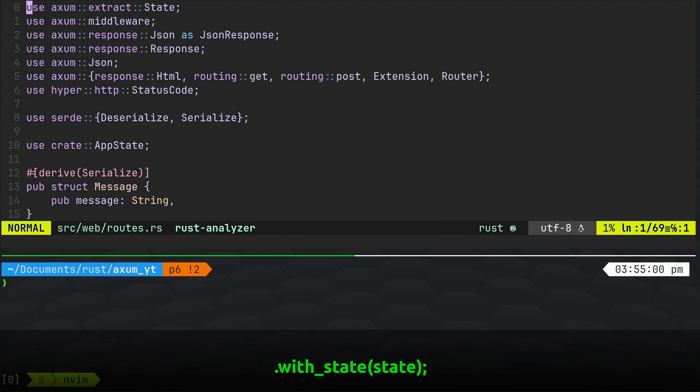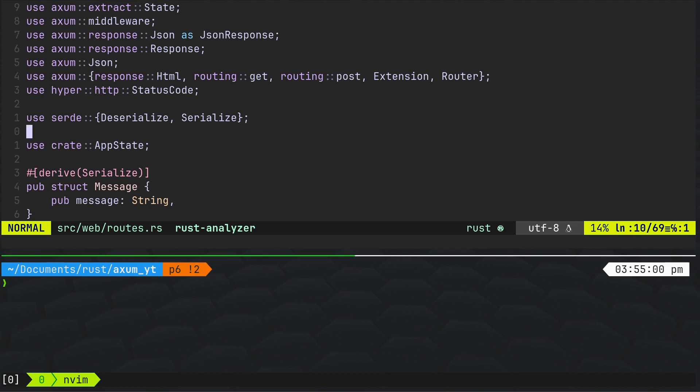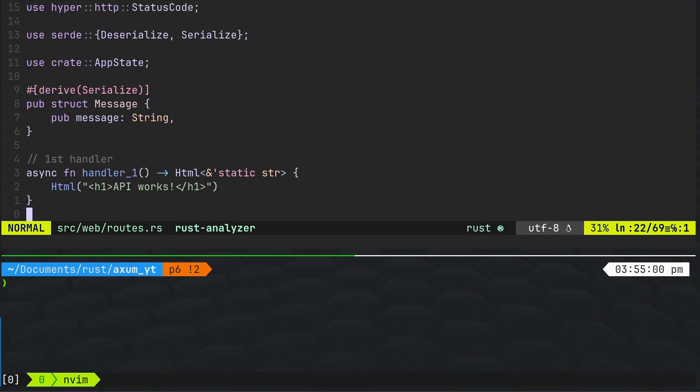I've added ExtractState, which I haven't used yet but will do. We've got StatusCode, JSON, Response, Extension, Router, and so on. Serde Serialize, and CreateAppState — that's the app state struct I created in the previous video. And you can see when I run the code that it's actually taking notice of the current state of the database connection.